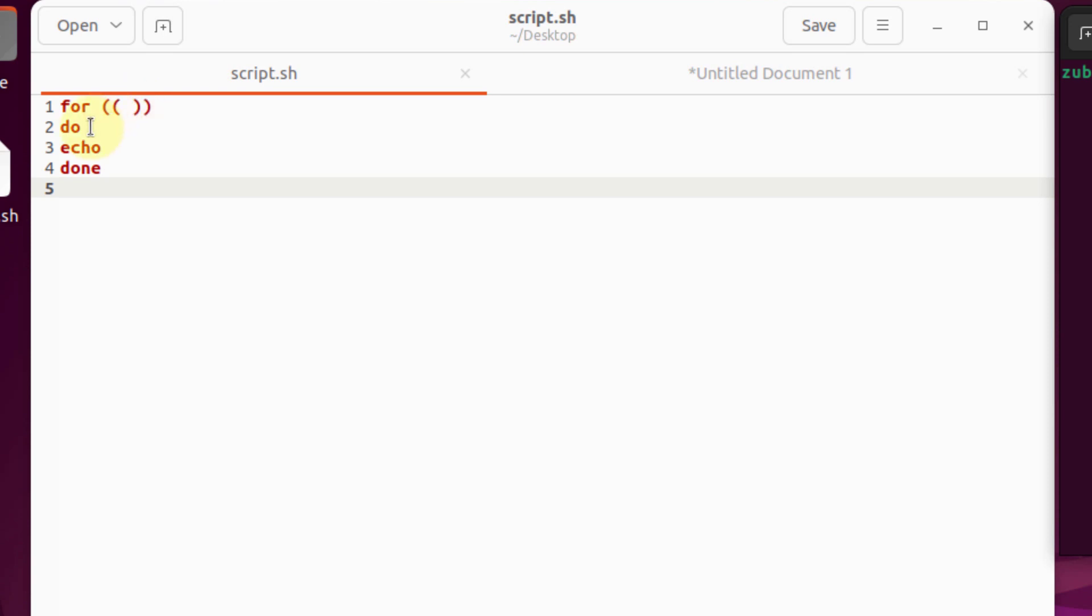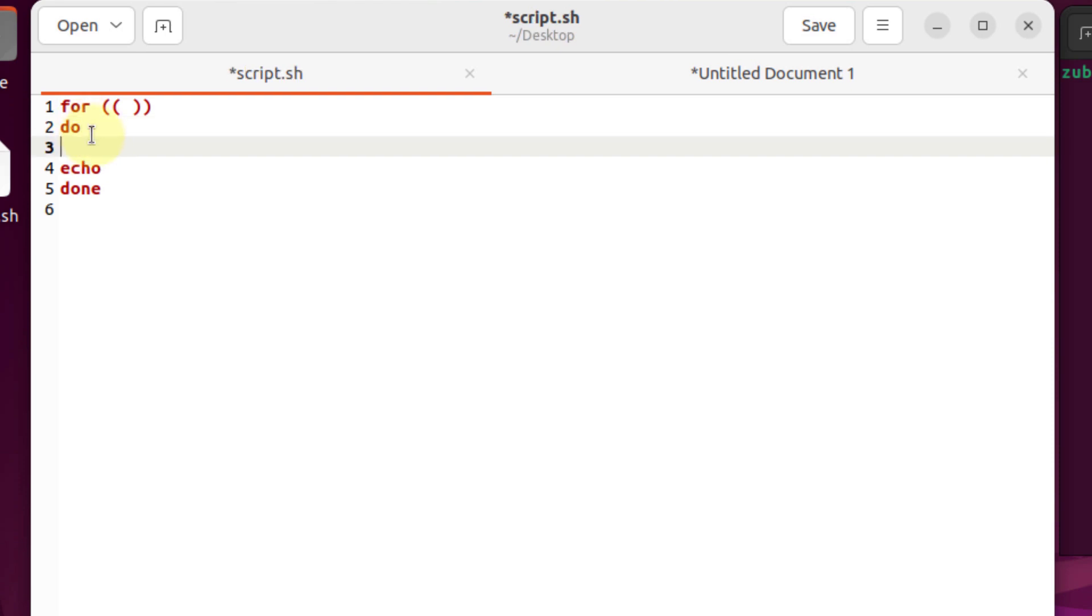you will write your statements that you want to perform after your do keyword. So after your do keyword, you can write anything. You can print out anything, you can execute your while loop.